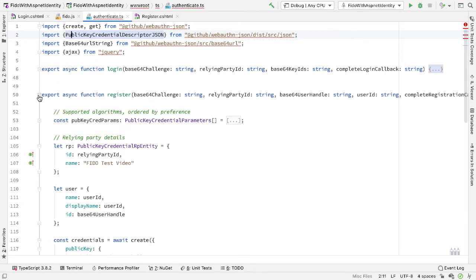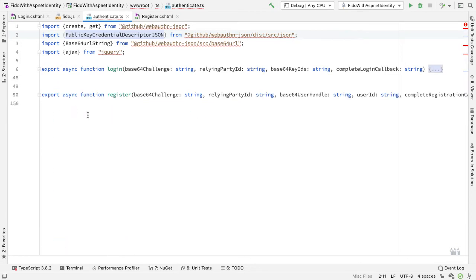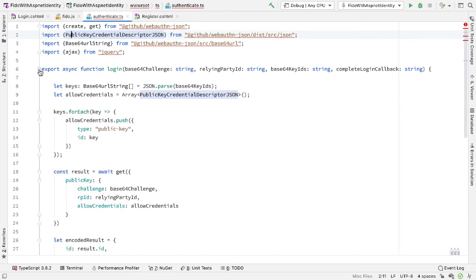We have a login function and a register function. And there are a couple of things to note here. First of all, we don't see calls to B to A or A to B, and we don't see use of Uint8 arrays. That's all hidden by the library for us.